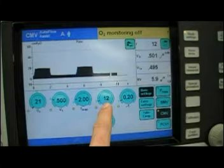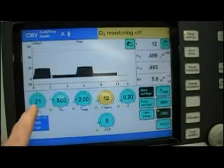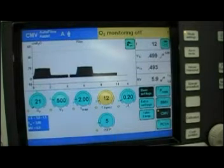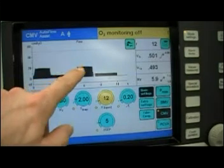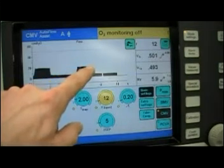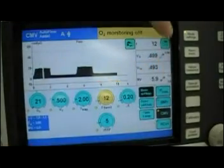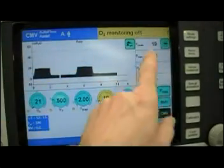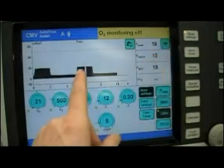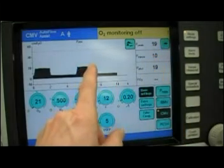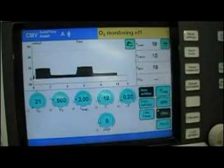We're giving a rate of 12, 21% oxygen, PEEP 5. So every 5 seconds the ventilator is giving me a pressure control breath and achieving a tidal volume of about 500 mils. If I look, I can see that the peak pressure — the total maximum pressure achieved in the circuit — is about 19 centimeters of water pressure.